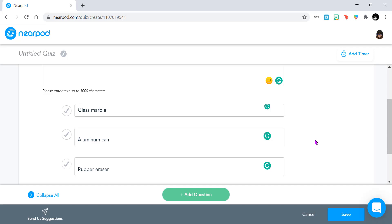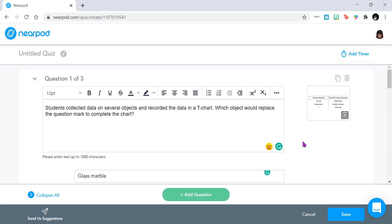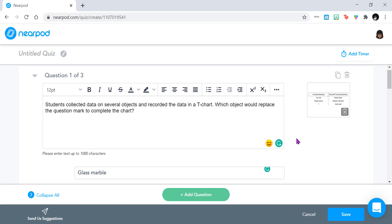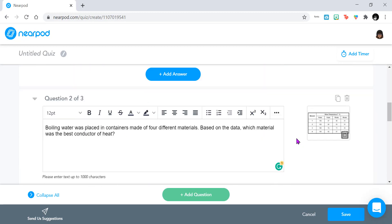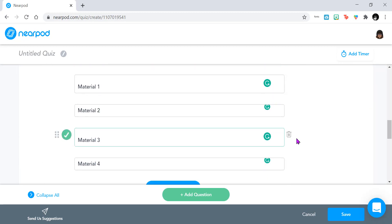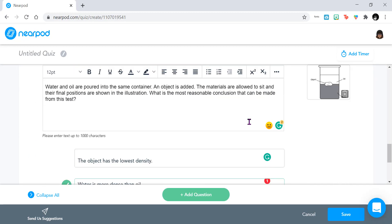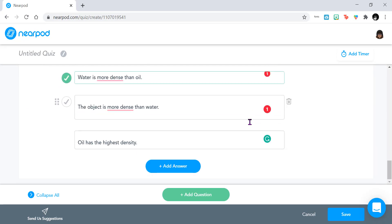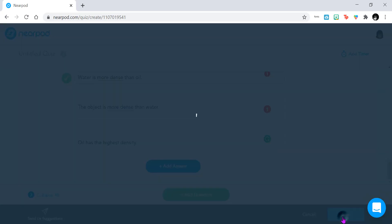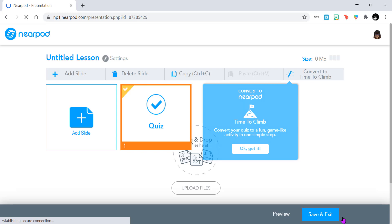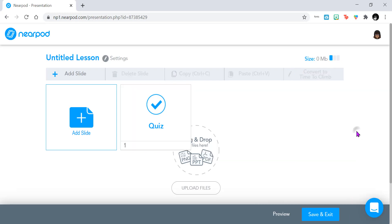All we have to do now is select the correct answer and then keep going. Now that I have added in all my questions and have selected the correct answers, all we need to do now is click Save. Now our quiz is created.